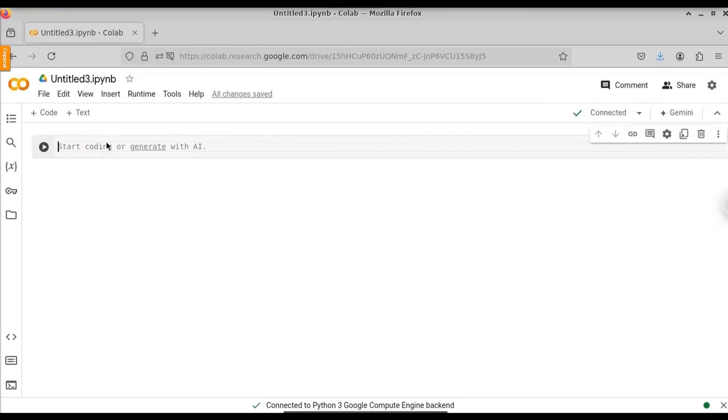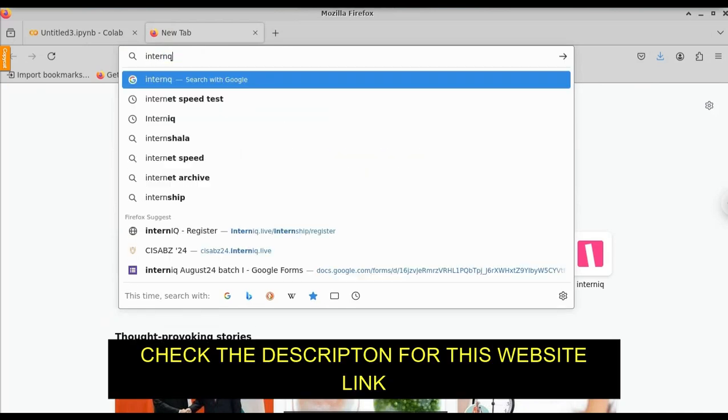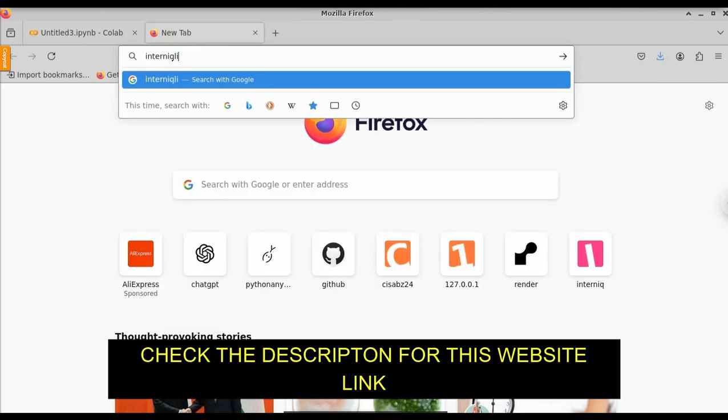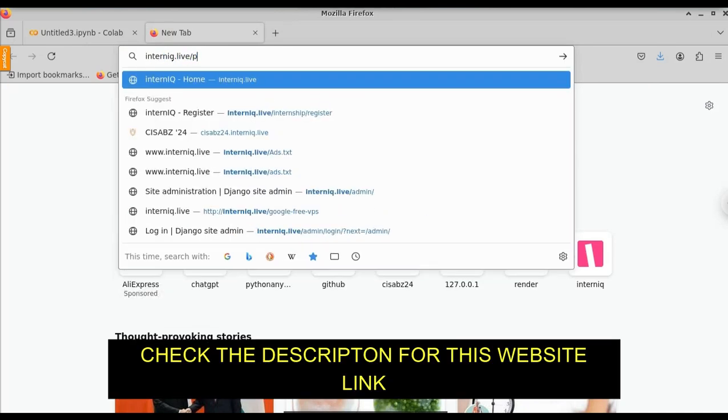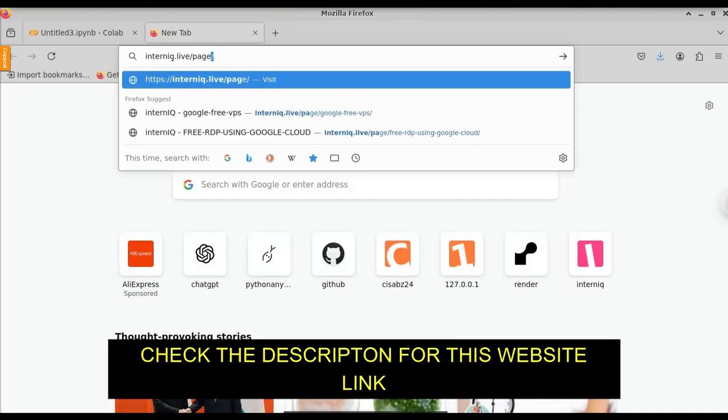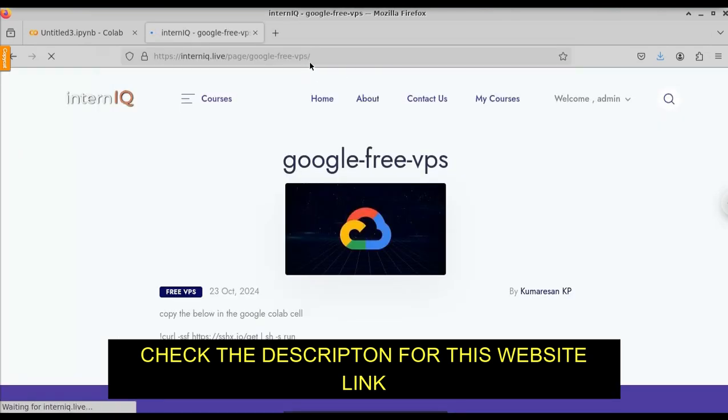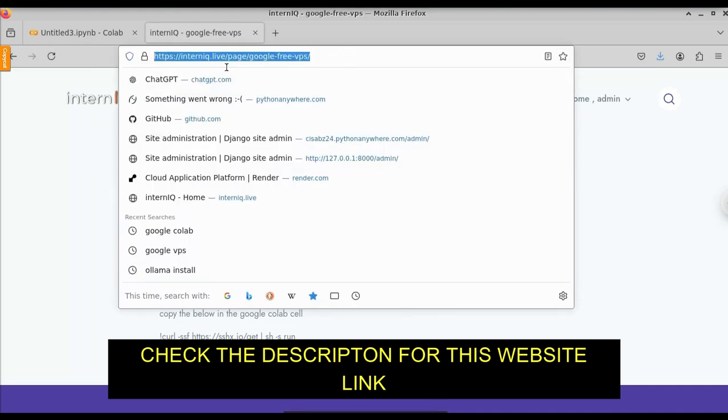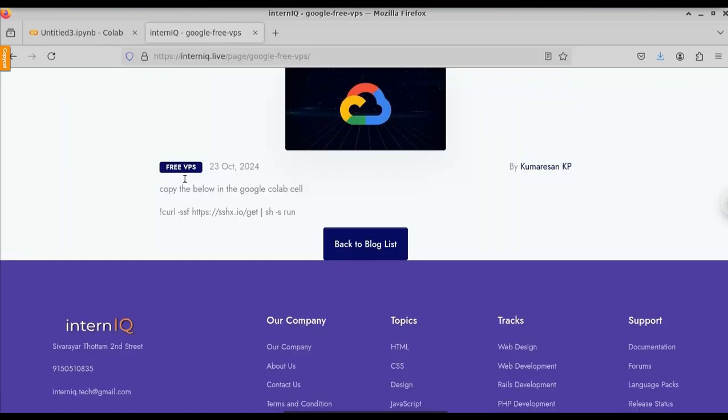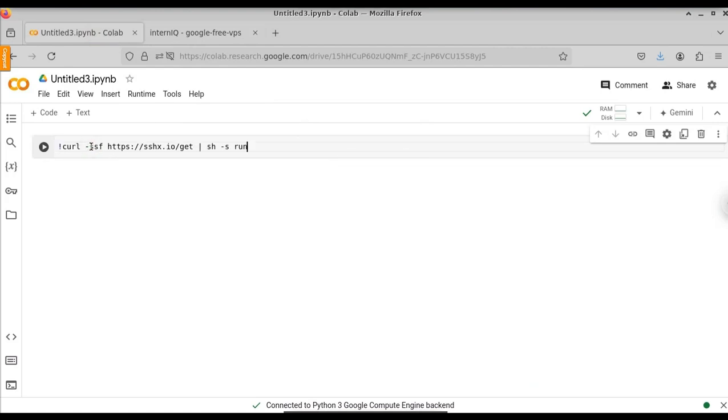Here we will need to copy and paste one code. For that, open a new tab and type IntentIQ.live. I will provide the link in the description. You can just go there and copy the link, slash page slash googlefreevps. So you can just go to the description and copy and paste it in the browser. If you go to the website, the page will look similar to this. Here just copy this command. Let me copy this and paste it in the Google Colab. And click on this run button now.